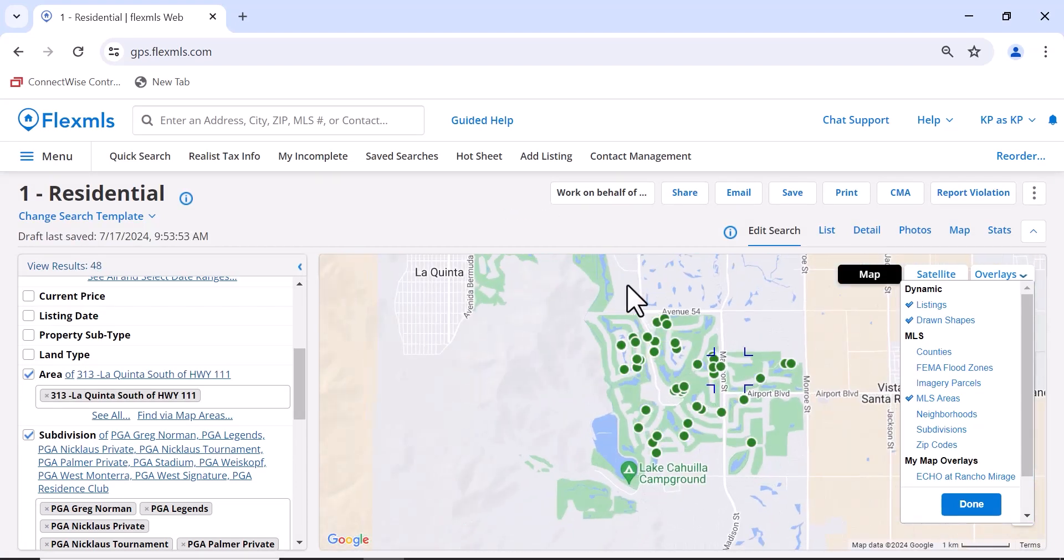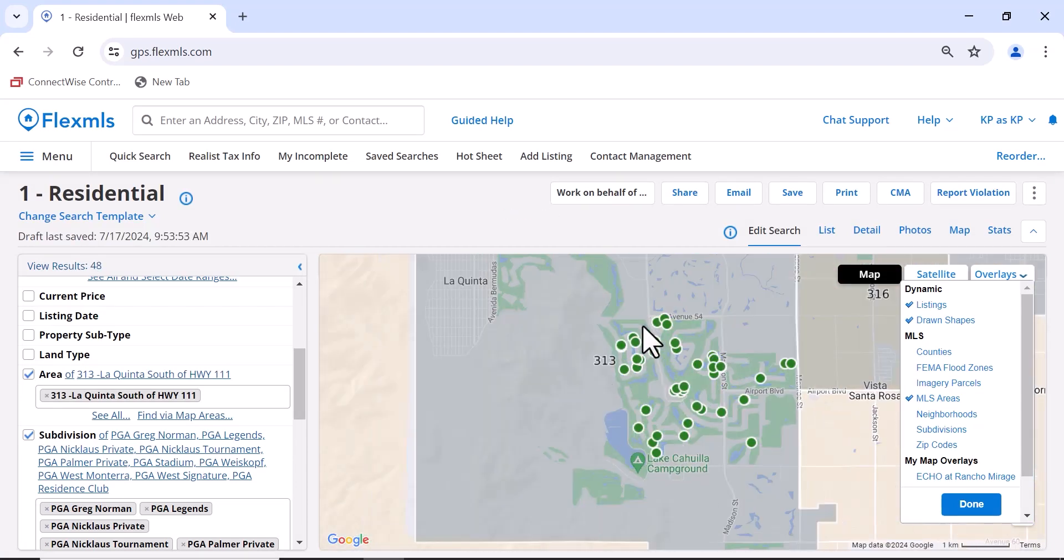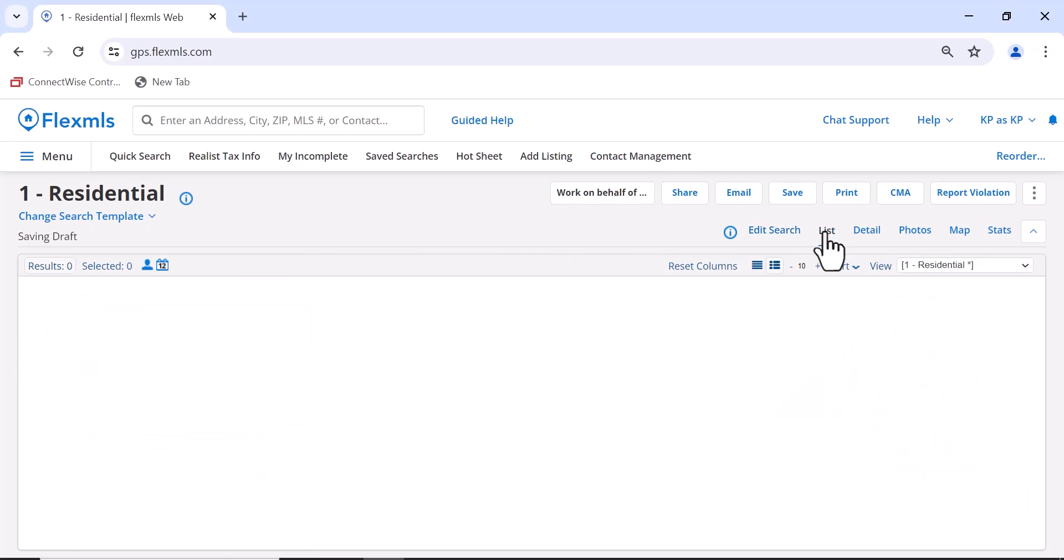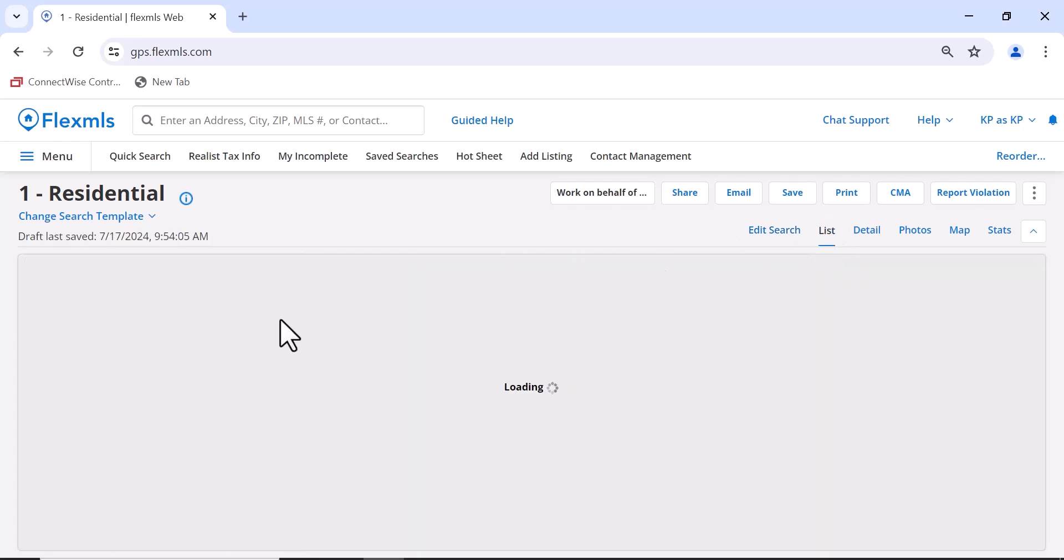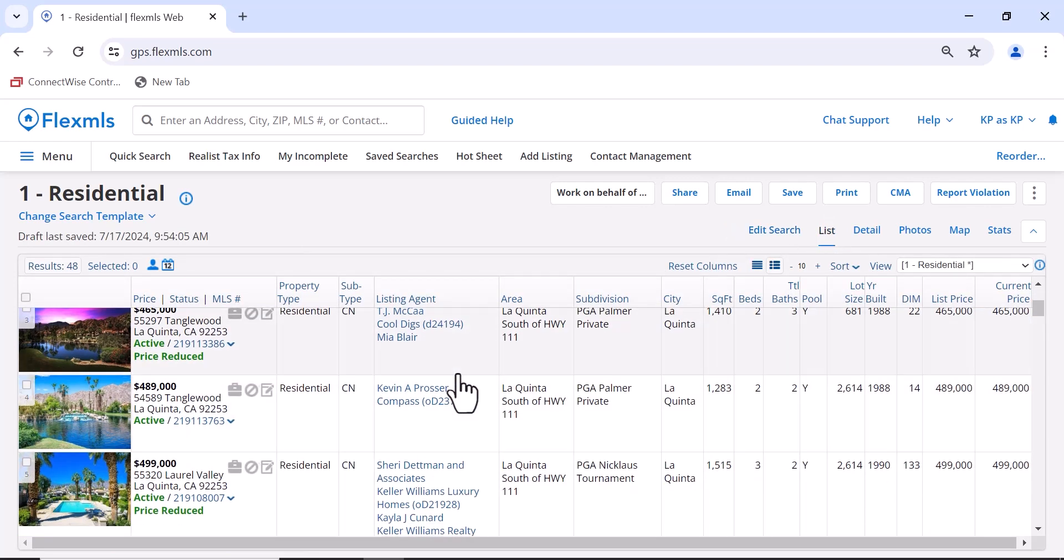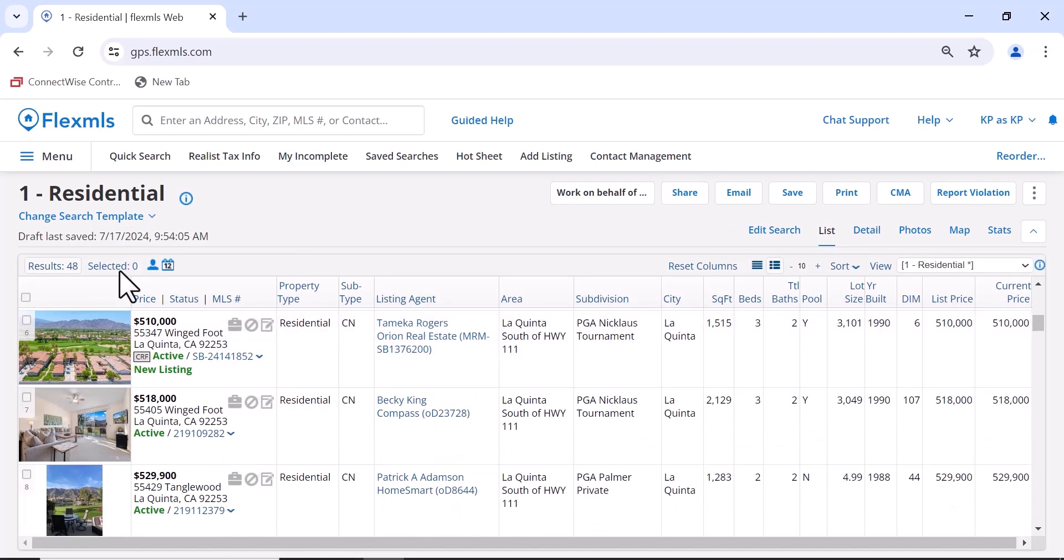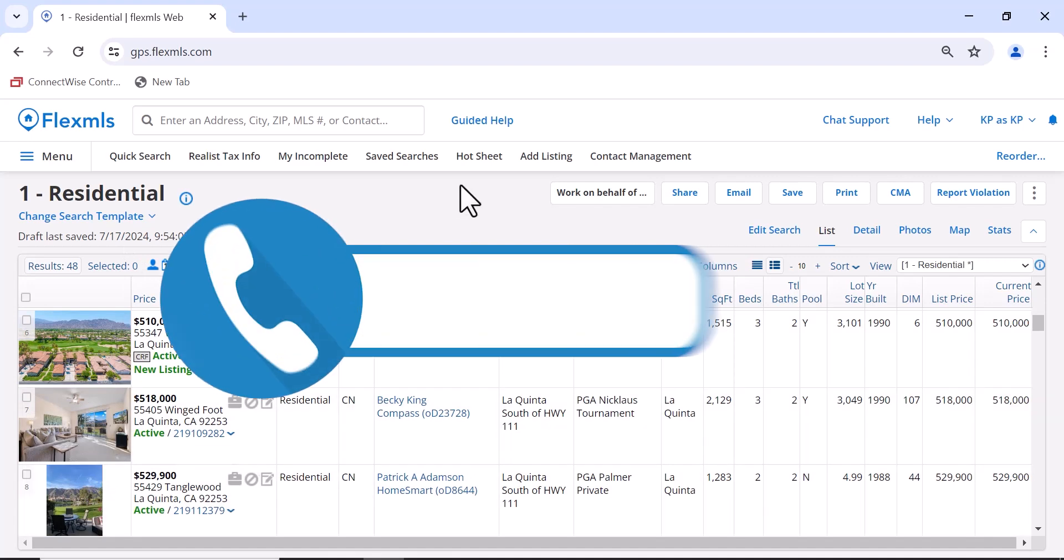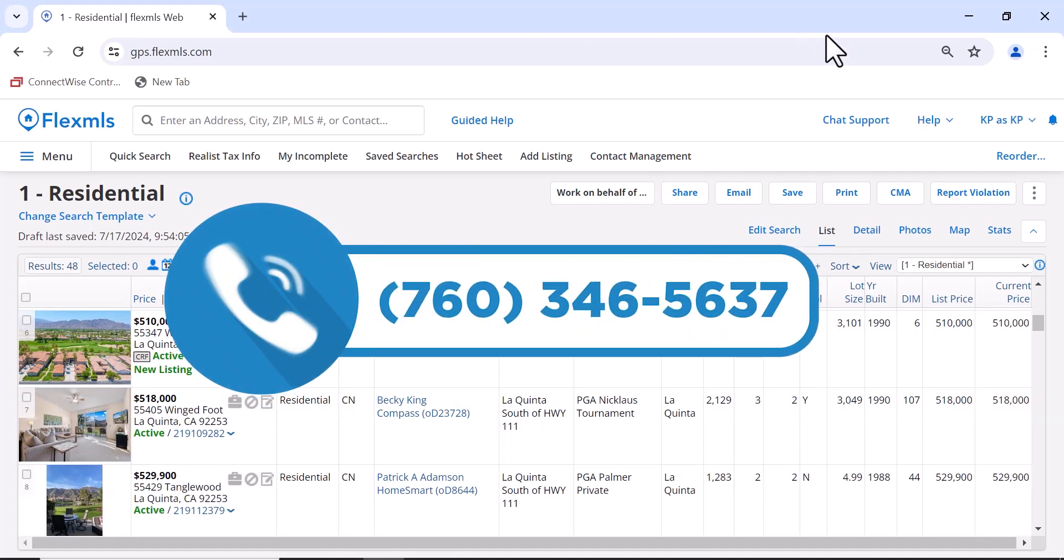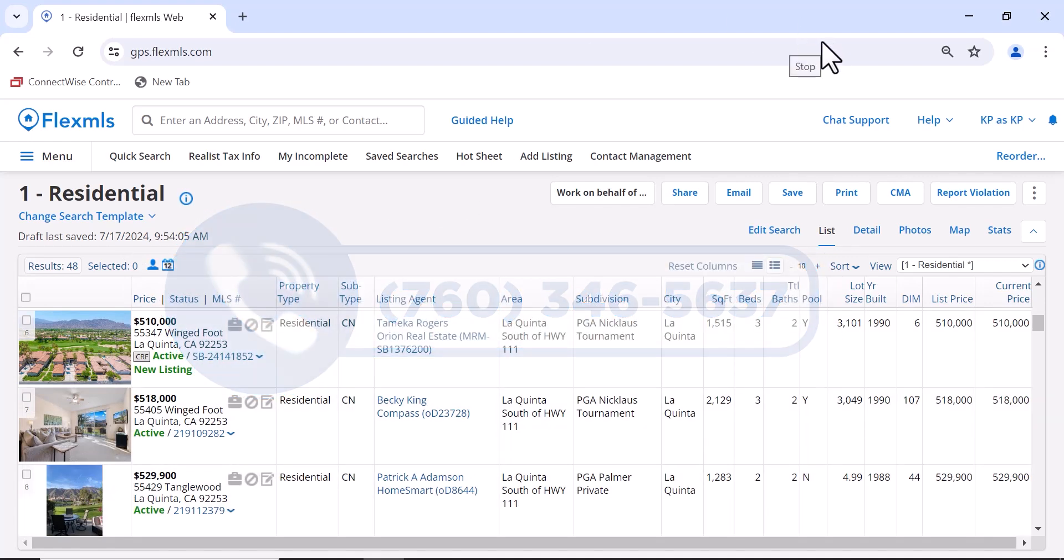And there we go, there is our list of active listings in the PGAs Laquinta. Click List from there. You're all set. If you have any questions, just give us a call here at the board.